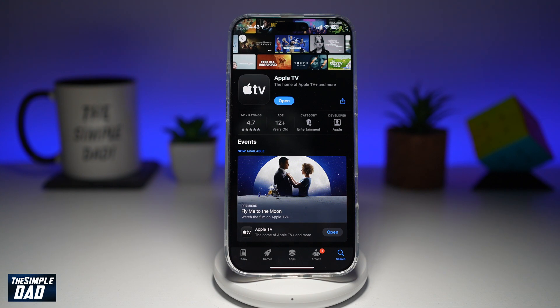Welcome back everyone. In this video, I'll show you how to autoplay next episode on your Apple TV app. If you've been watching TV shows and you want to basically just let it autoplay the next episode instead of you tapping on the next, let me show you how to do this.